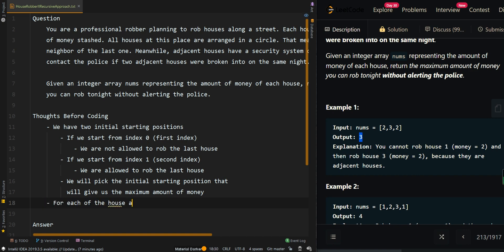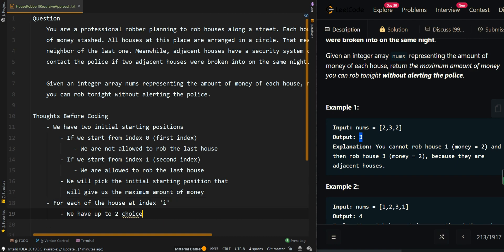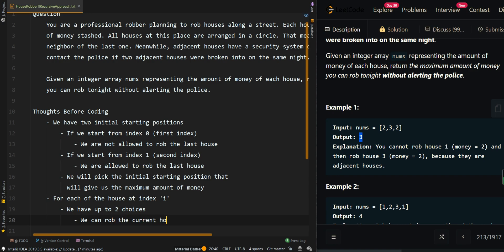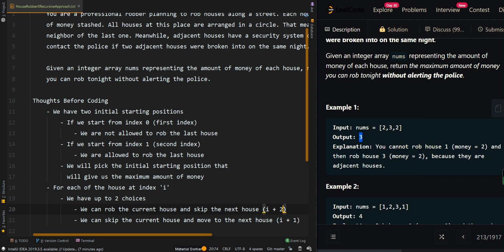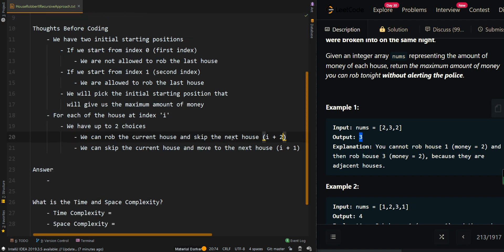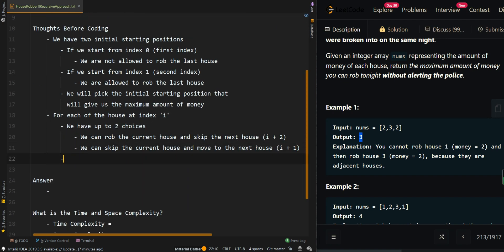For each house at index i, we have up to two choices. We can rob the current house and skip the next house, jumping to i plus two. Or we can skip the current house and move to the next house at i plus one. We will pick the choice that gives us the maximum amount of money.